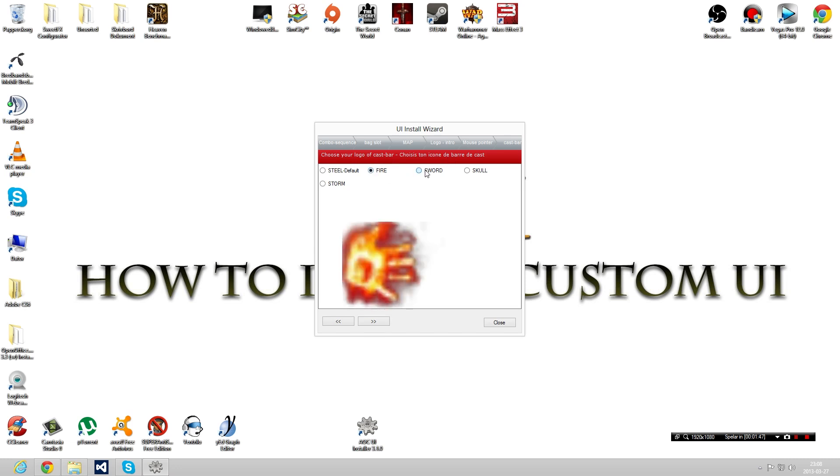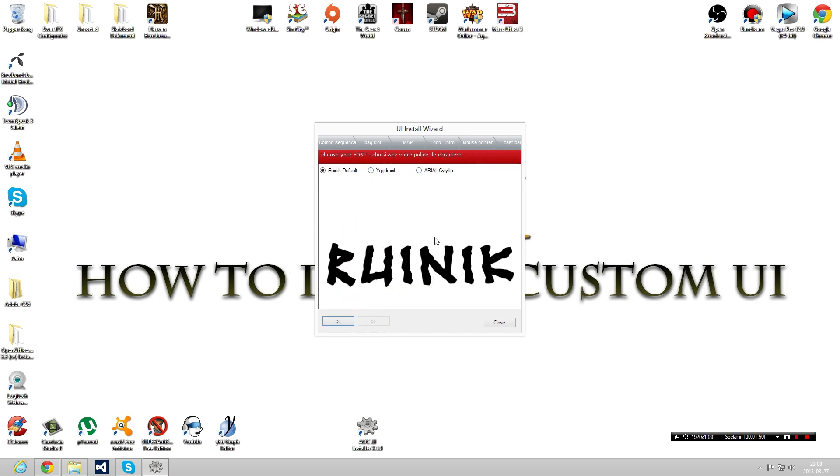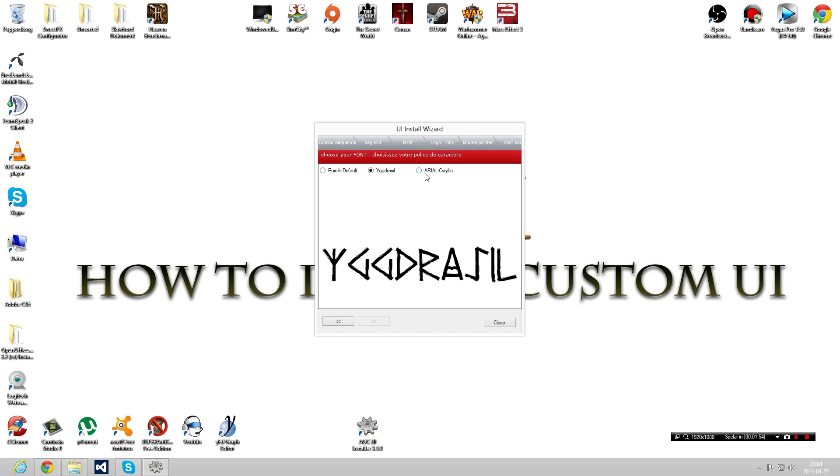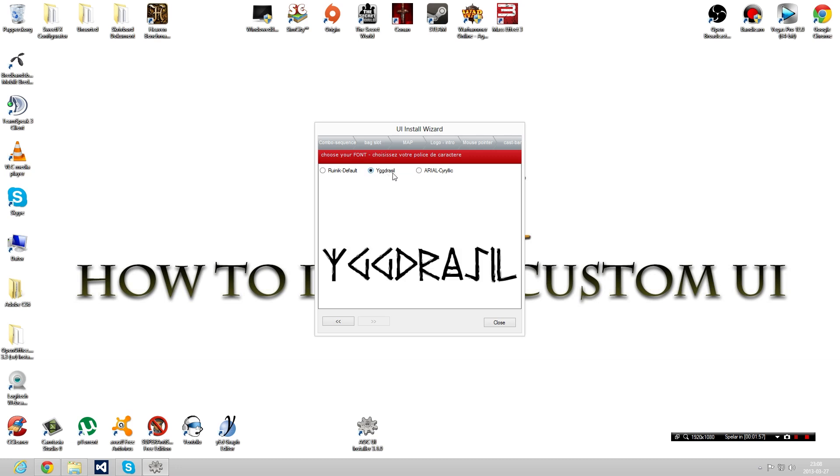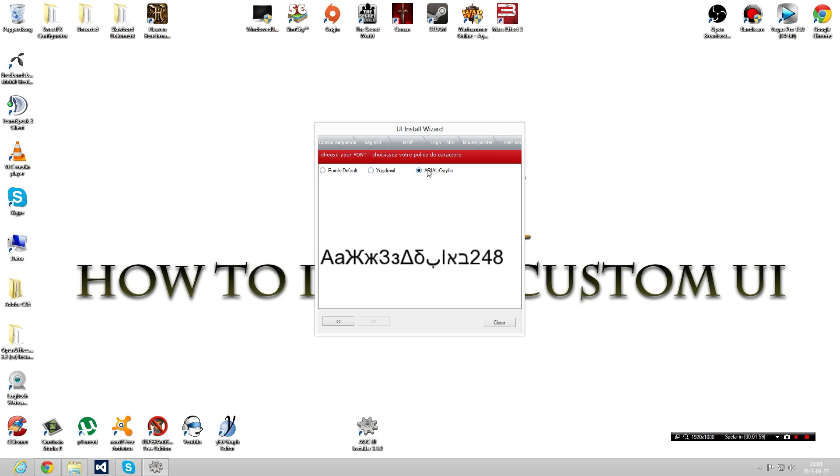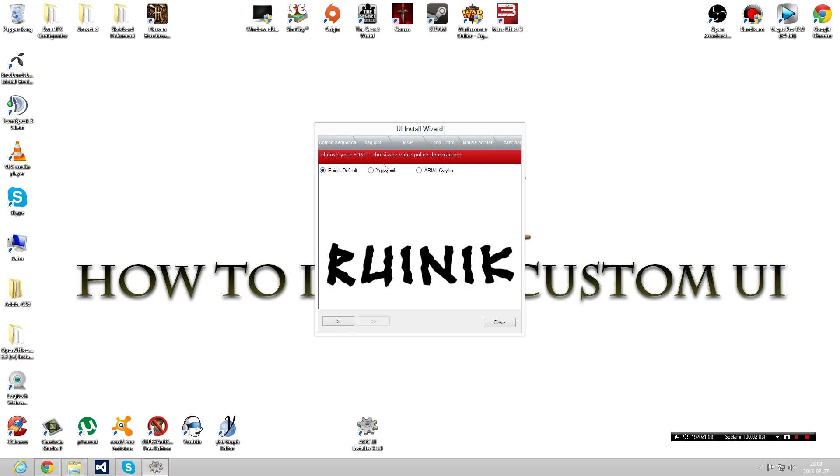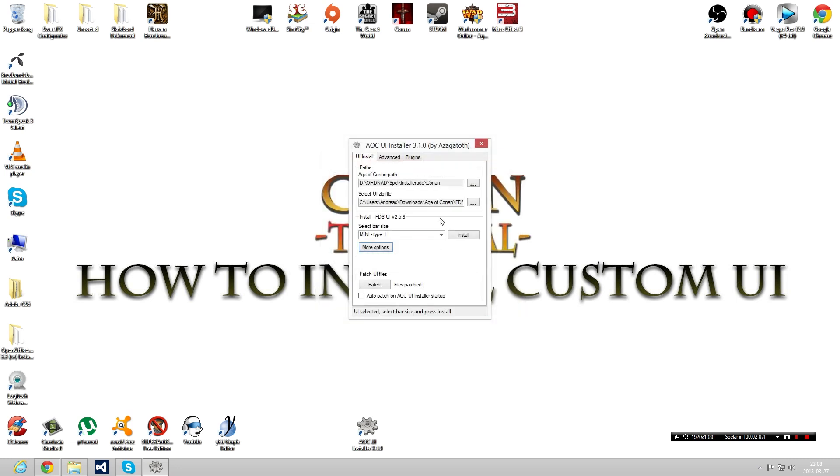There's a little logo on the cast bar as well. Let's get this one here. You can choose your font as well to use in game. I'm playing around with a few of them. I think I'm gonna go for kind of simple. Let's try the Arial one. Just close this one, don't worry. Click install.